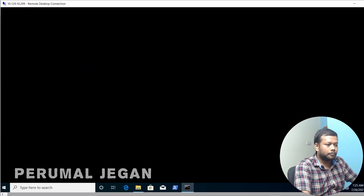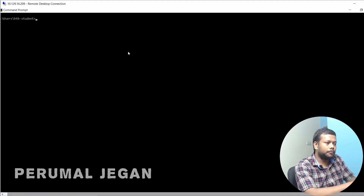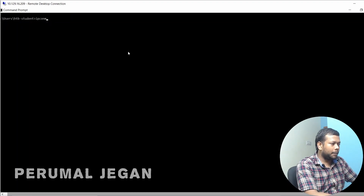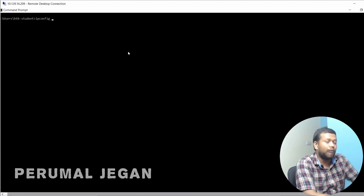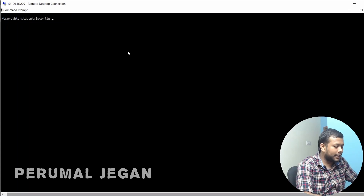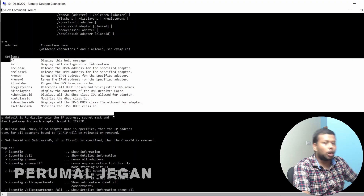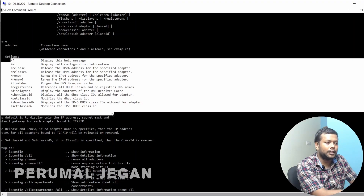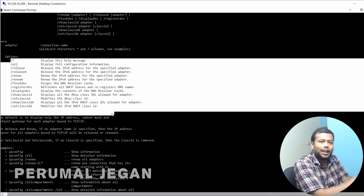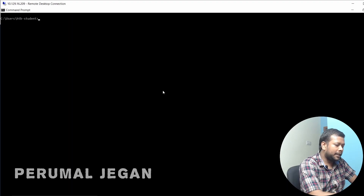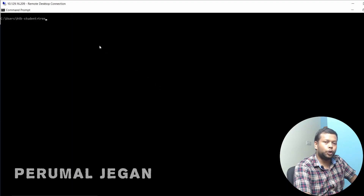If you have no idea what suffix to use with a command, you can type the command followed by '/?'. For example, 'ipconfig /?' will list all available options — this is similar to the help feature and man pages available on Linux operating systems.